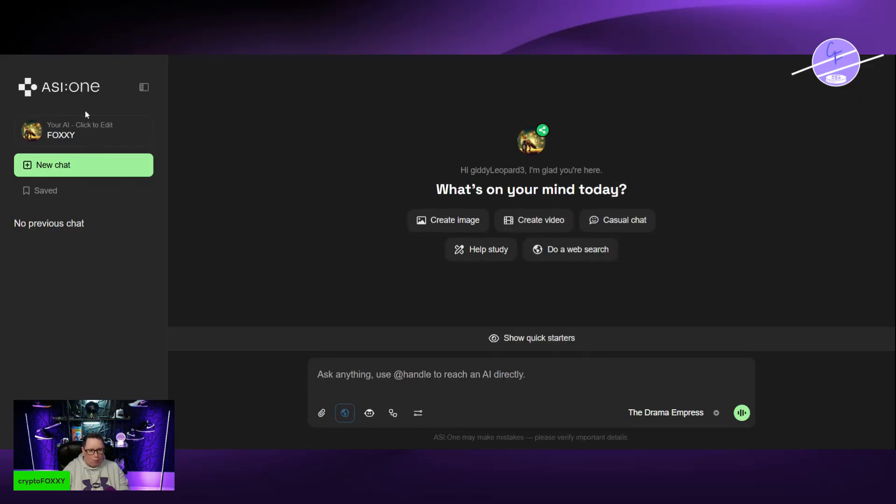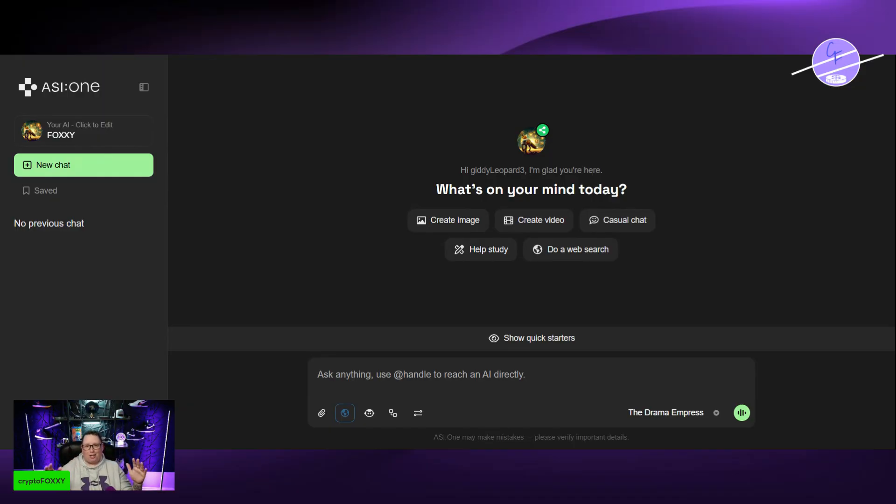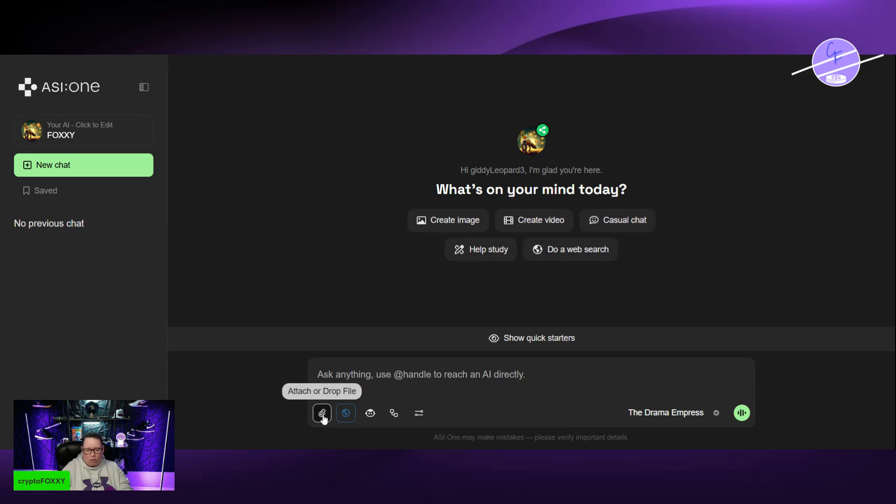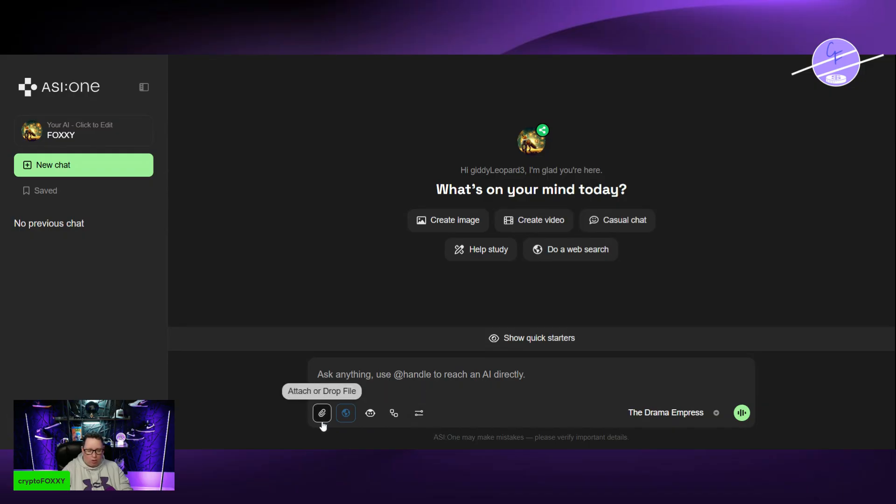Now I have my AI agent. That's it. That is done. I have my AI agent. Giddy Leopard 3. What's on my mind today? I can get it to create an image, create a video, chat, do a web search, and do a study. Down here, you'll see a few different tools here that are very important. Attach or drop a file.